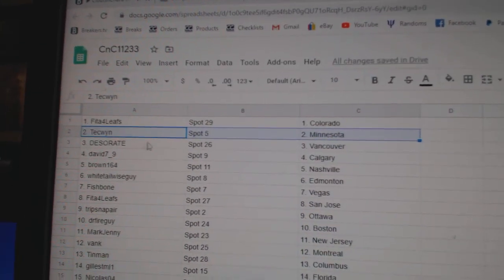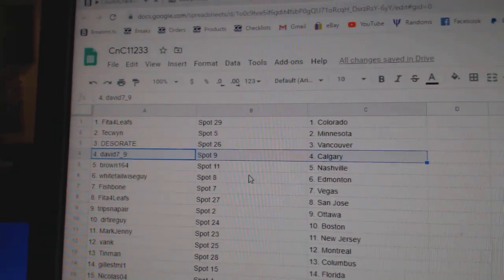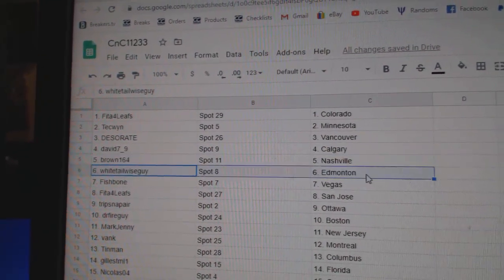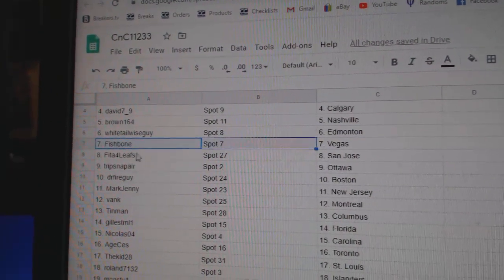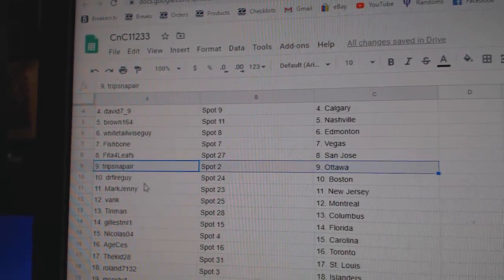Fida's got Colorado, Tech's got Minnesota, Des has Vancouver, David's got Calgary, Brown Nashville, Whitetail Ed Money, Fish Vegas, Fida San Jose, Trips has Ottawa.